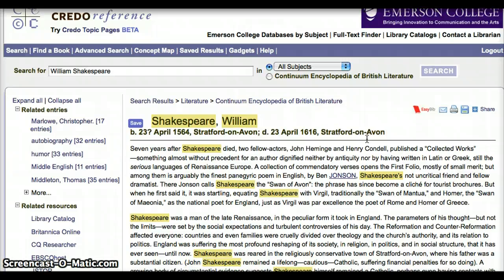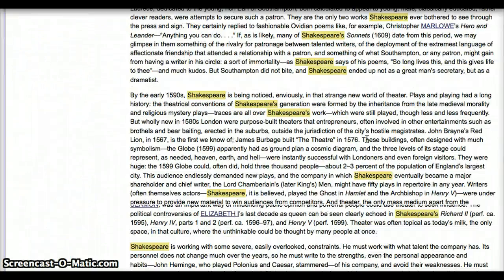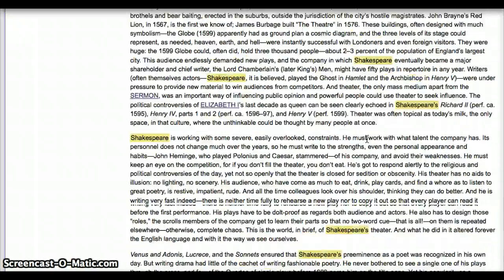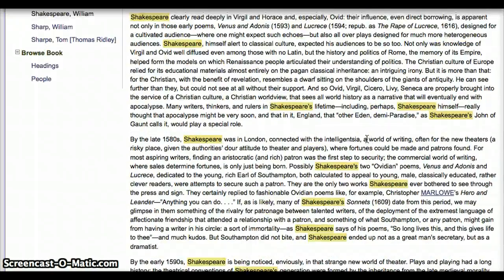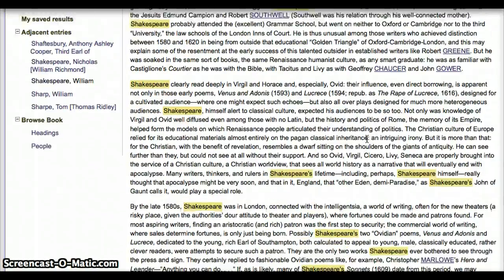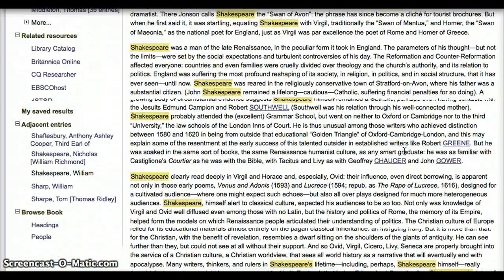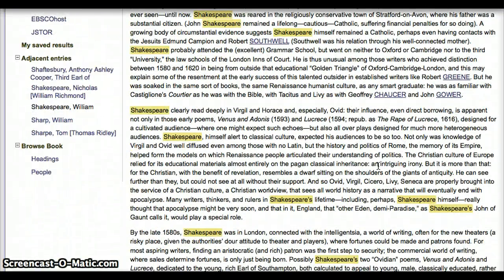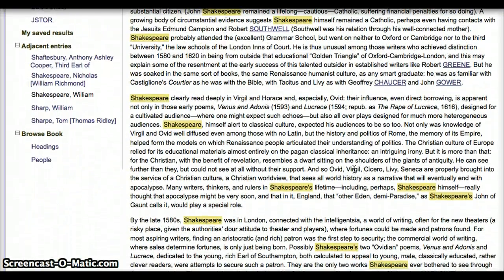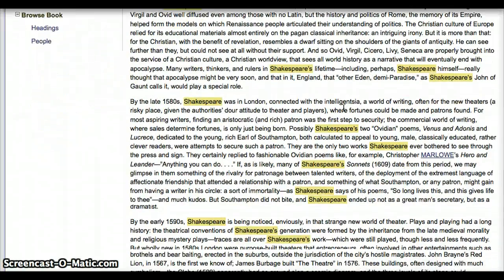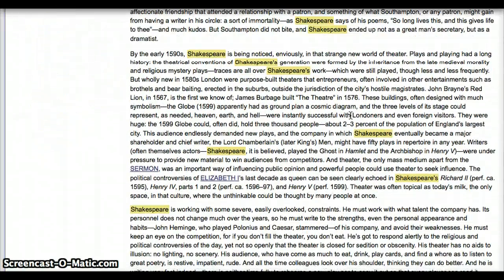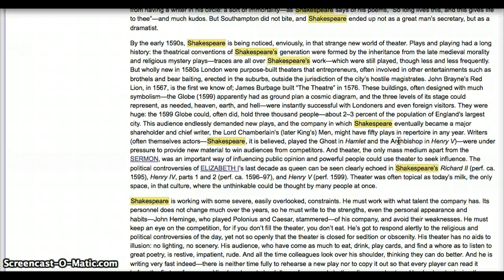As you can see, this is a nice, long entry that gives us lots of information about Shakespeare. It's got his birth and death date at the top, and names of his plays and poems right here, and even some plays and the dates of their performances.